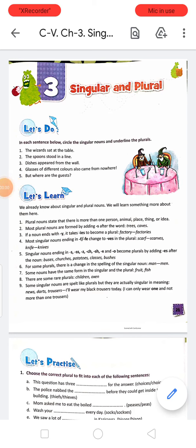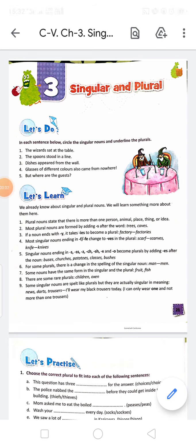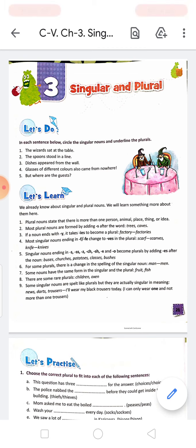Friends, you are most welcome to the language class. Today we are starting chapter 3, that is singular and plural.